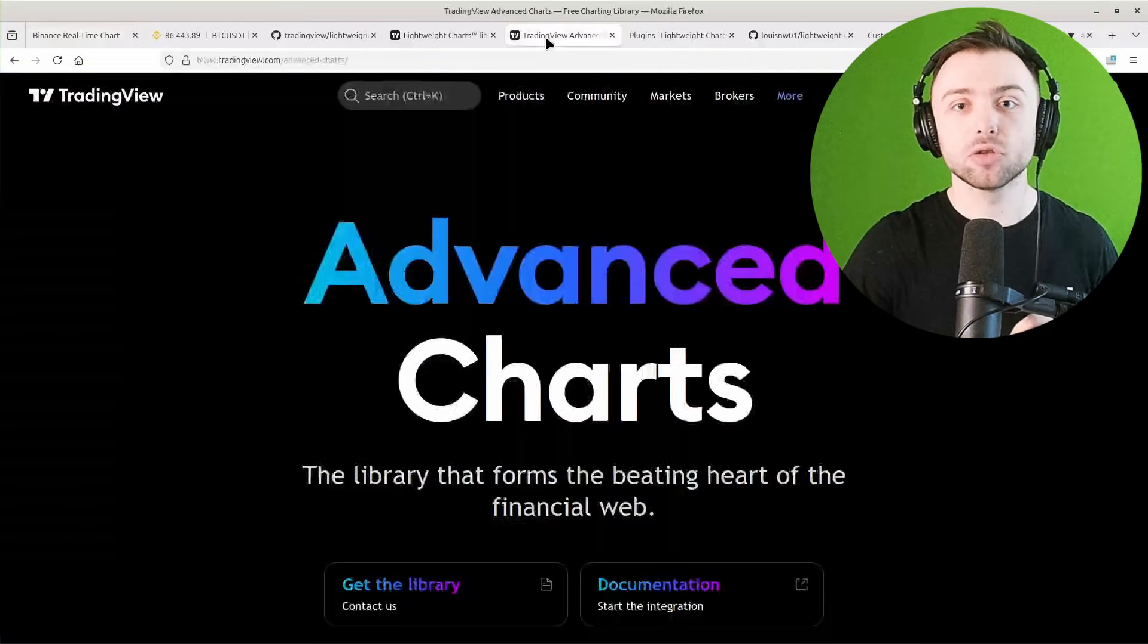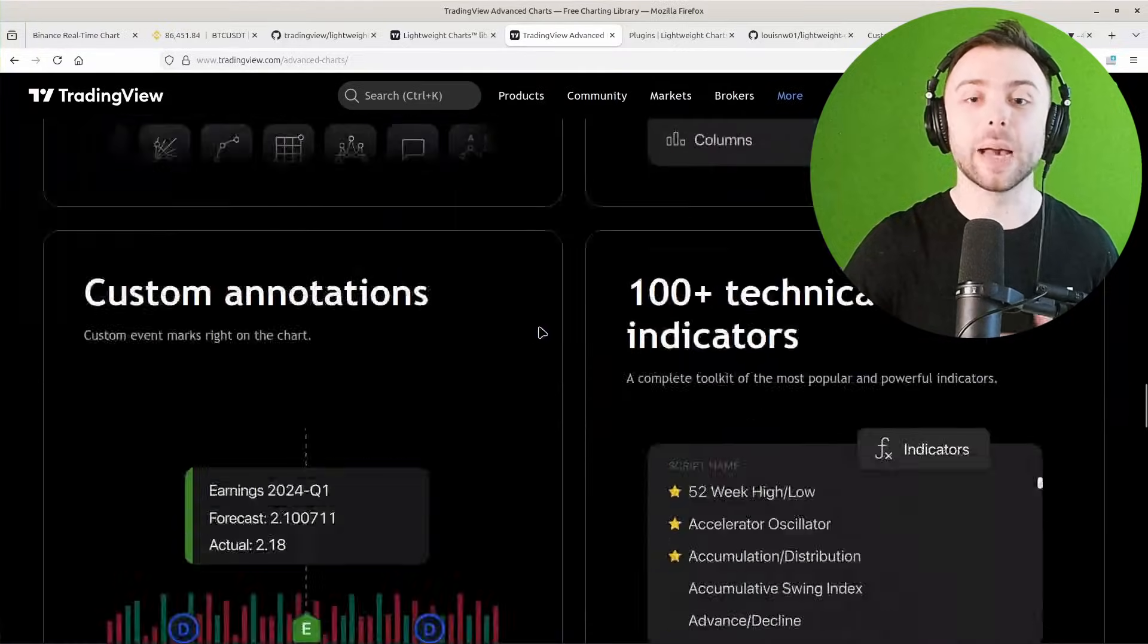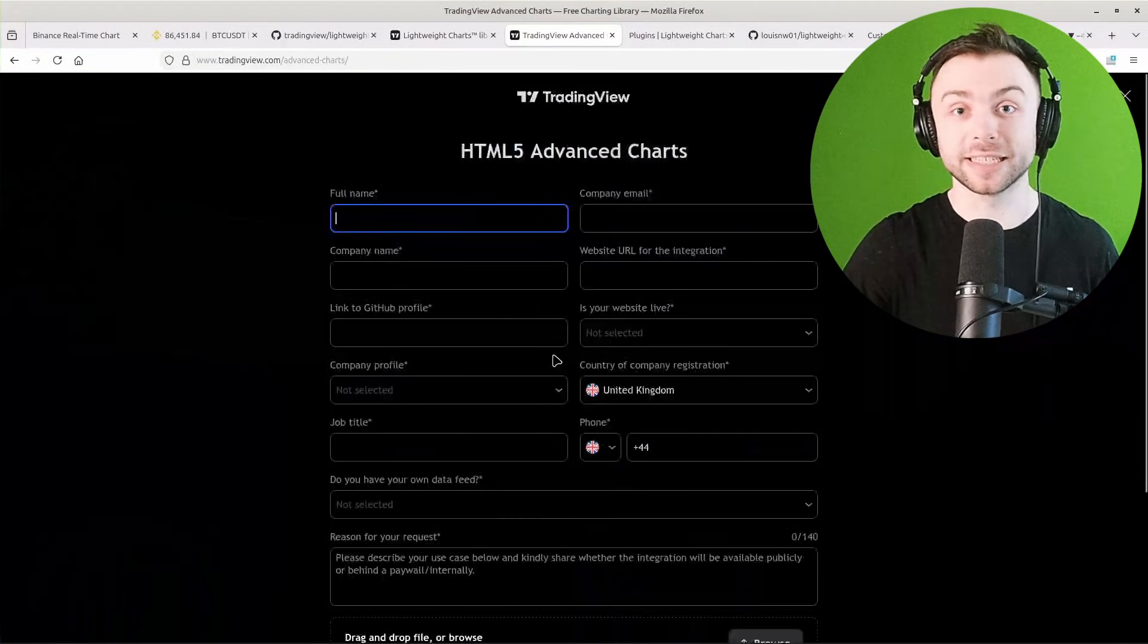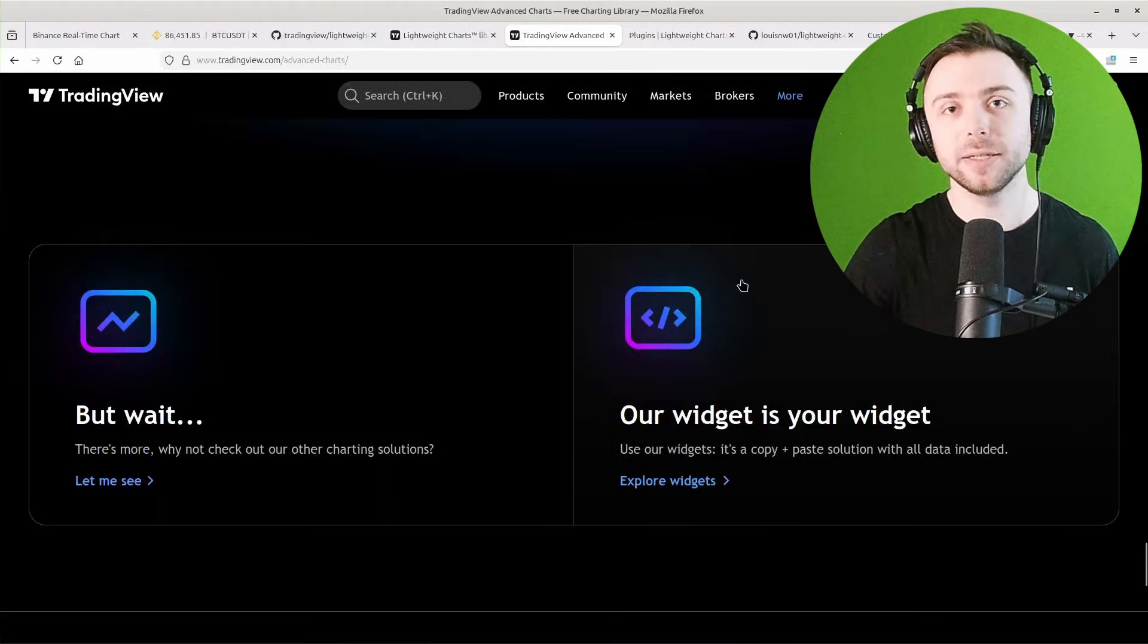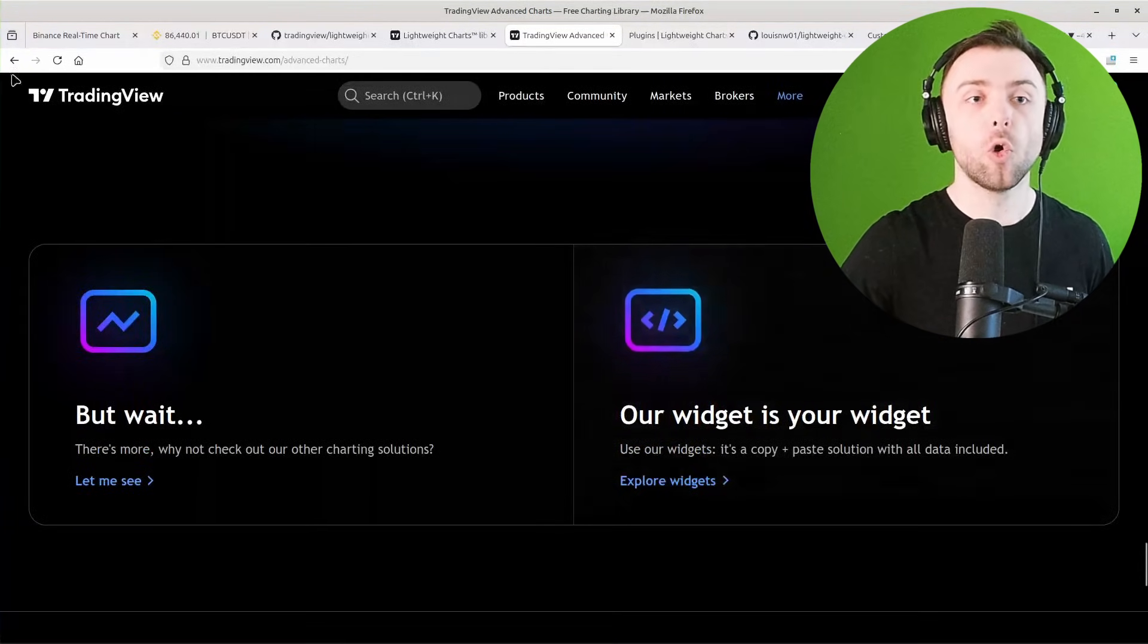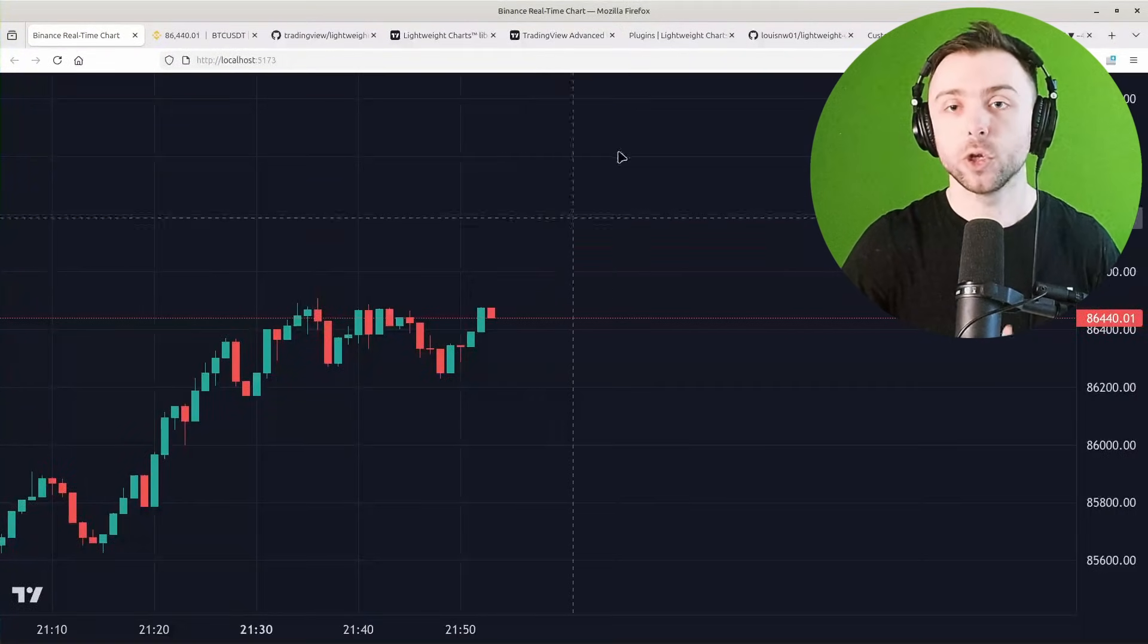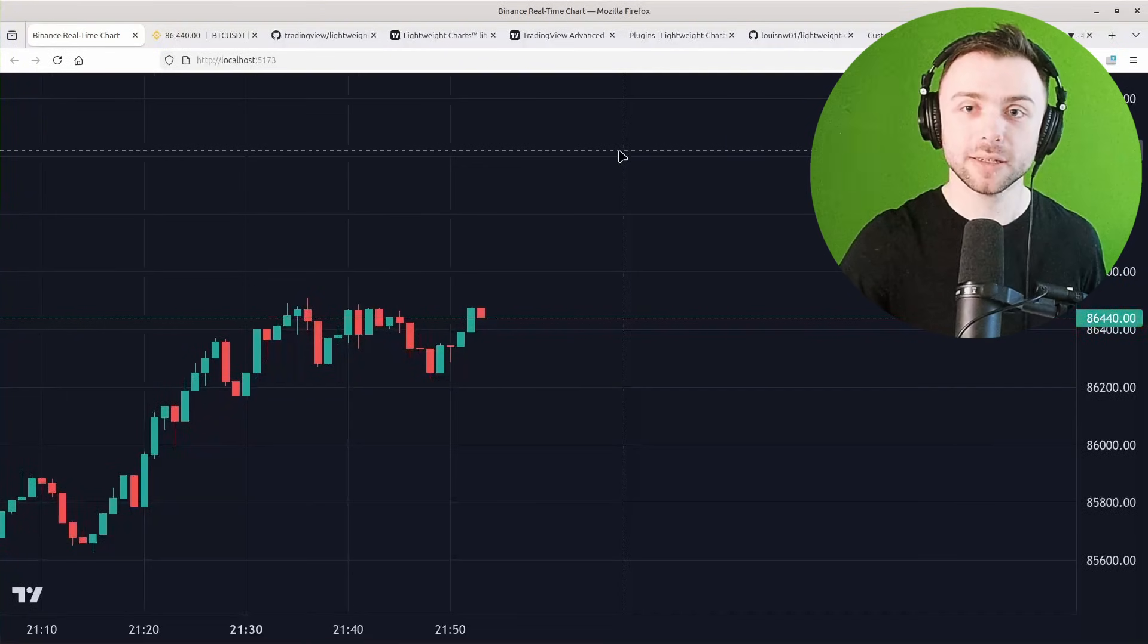There is the TradingView Advanced Charts which you can send in an application to TradingView and they may or may not accept you. This version does have some drawing capabilities so that you can draw things on the charts.